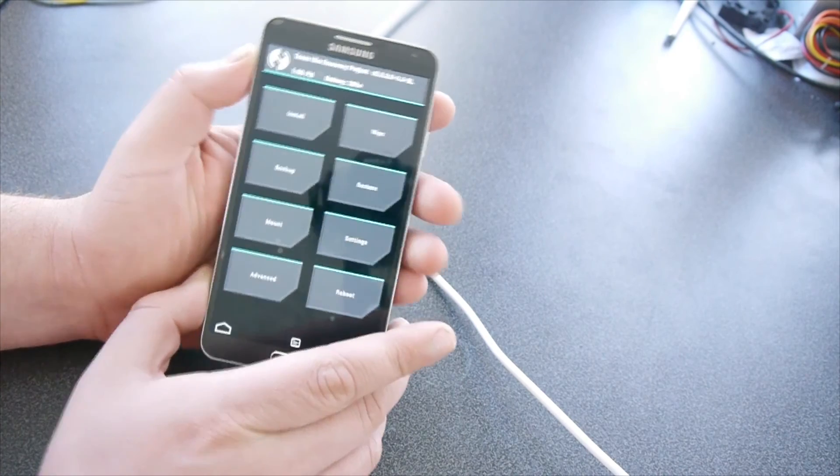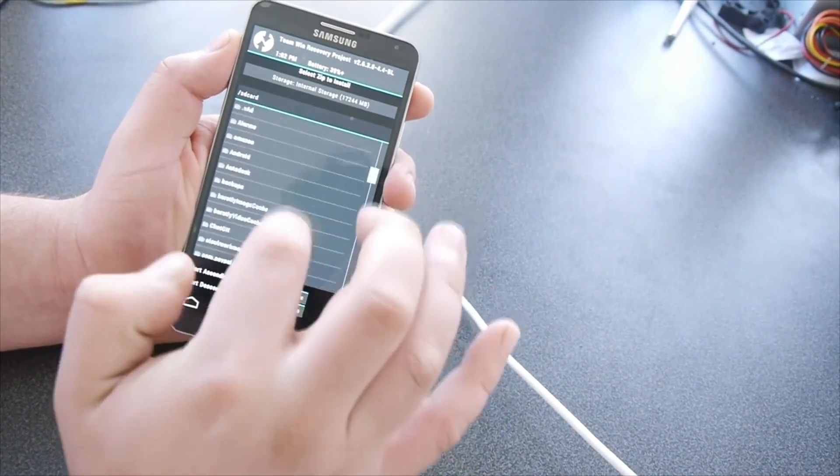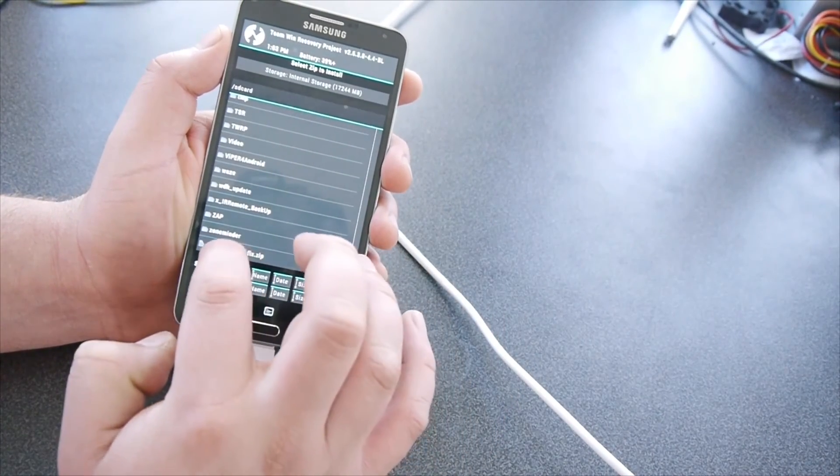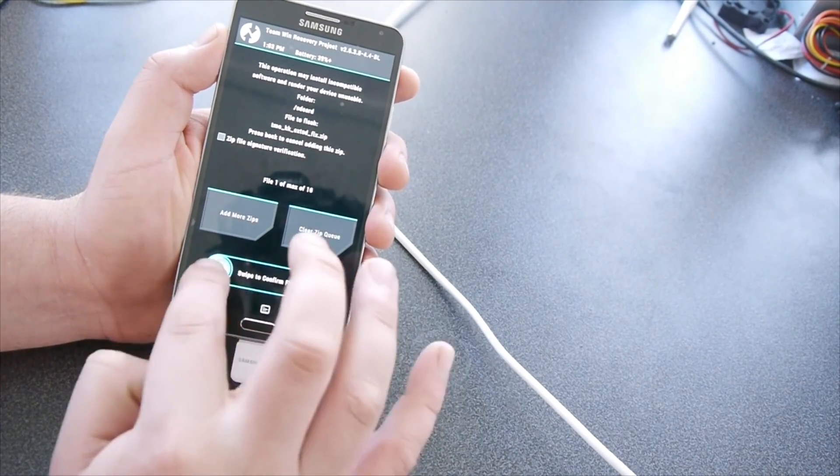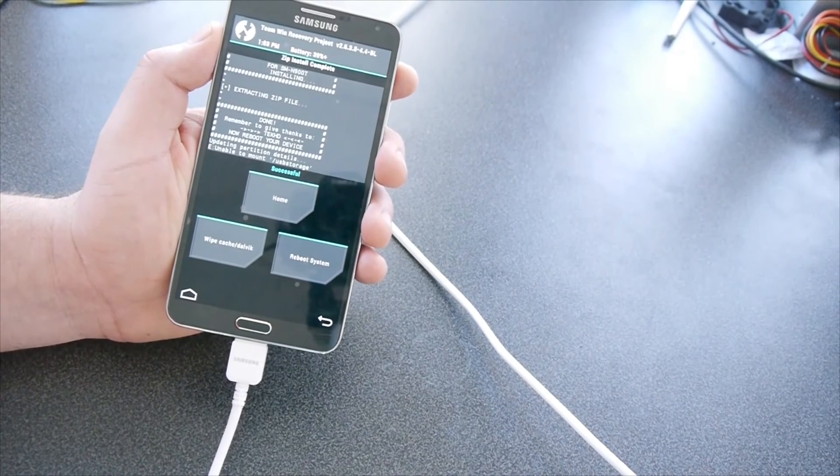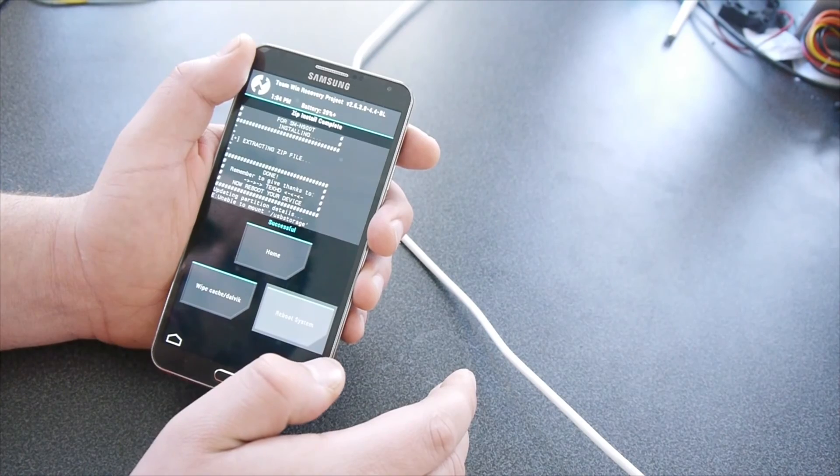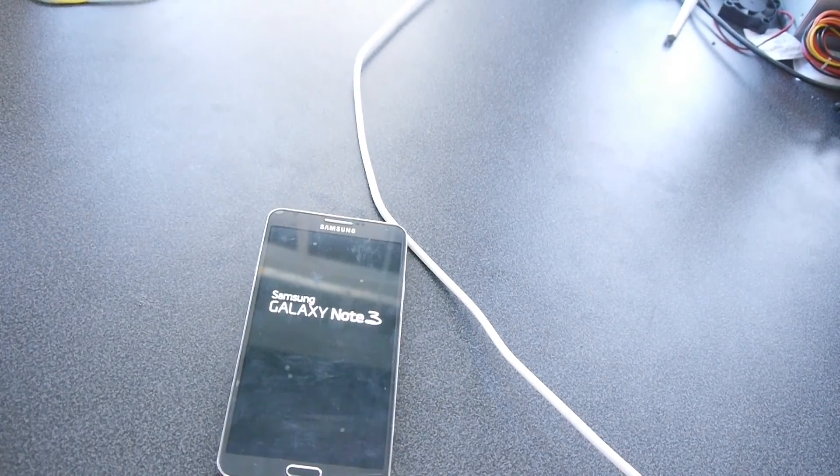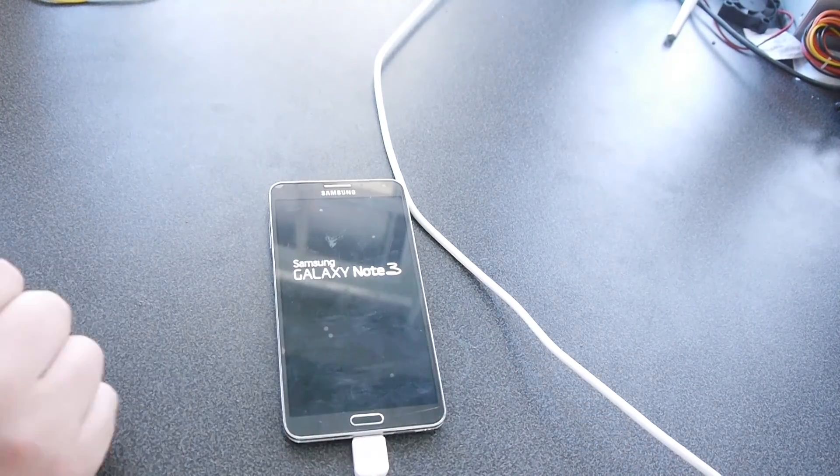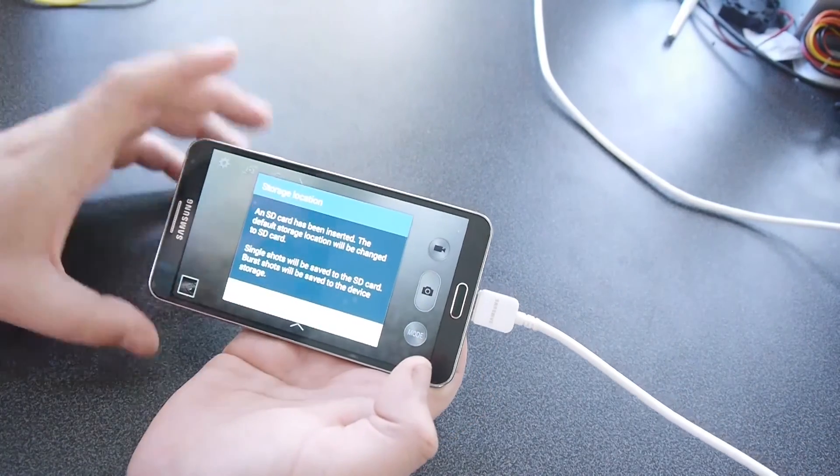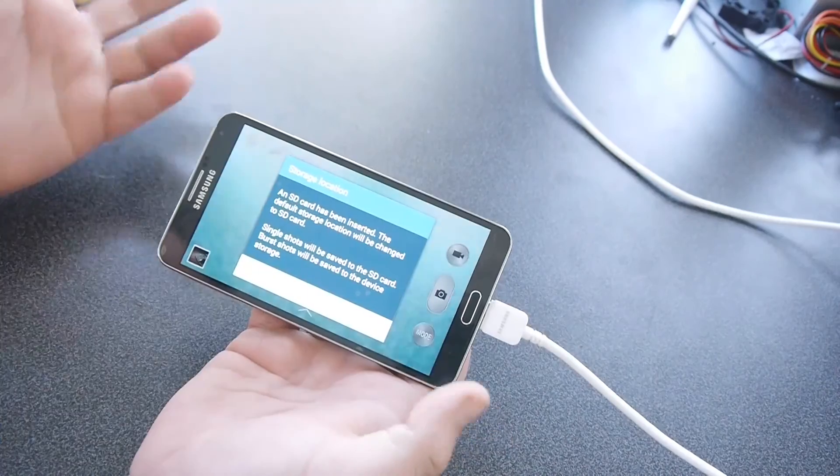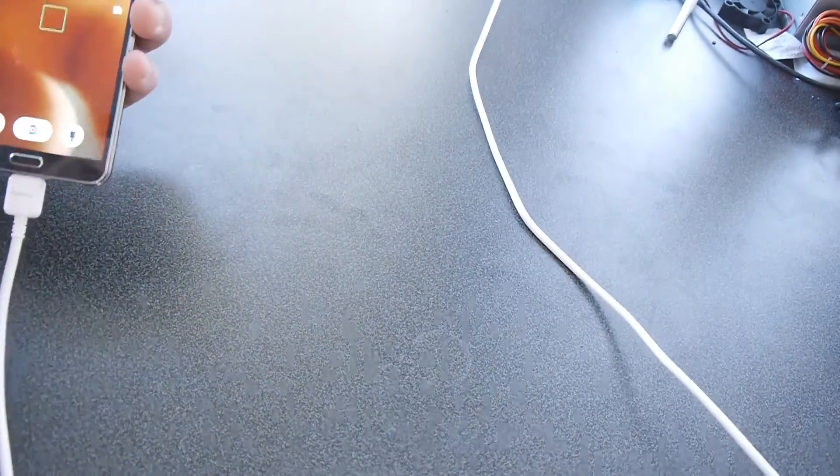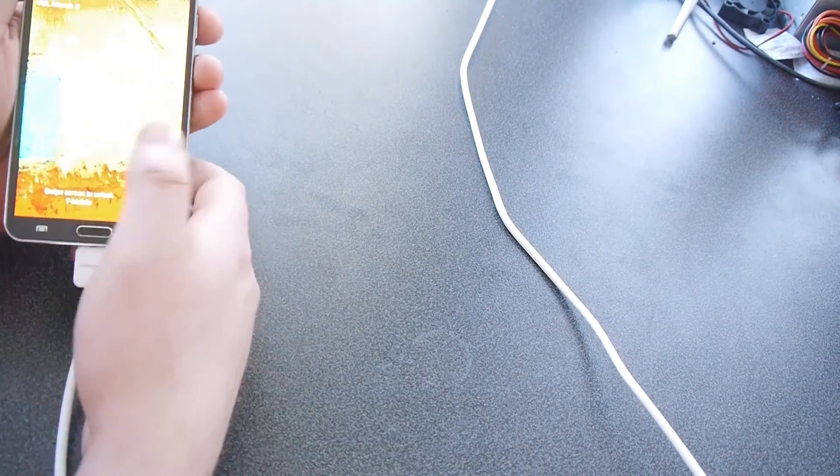Once we're in recovery, we're going to select install, scroll all the way down to your SD card fix, select it, swipe to the right to confirm your flash. And now you'll be prompted to use the SD card for things like images and stuff. And that's it. Now you have your full working KitKat.